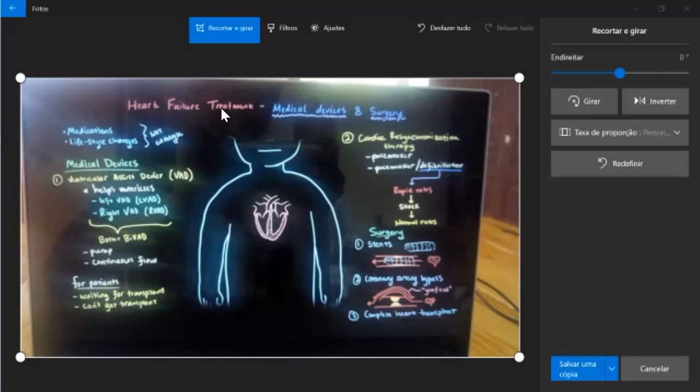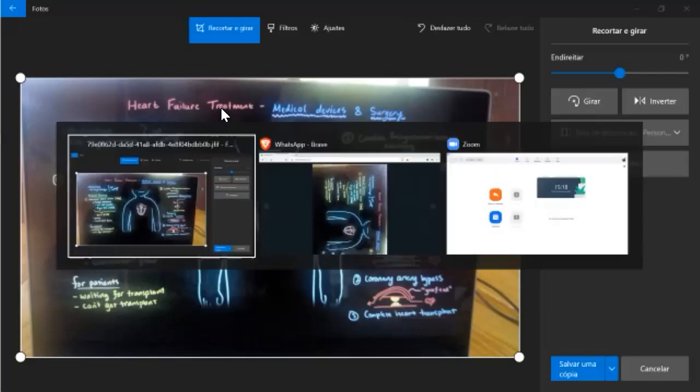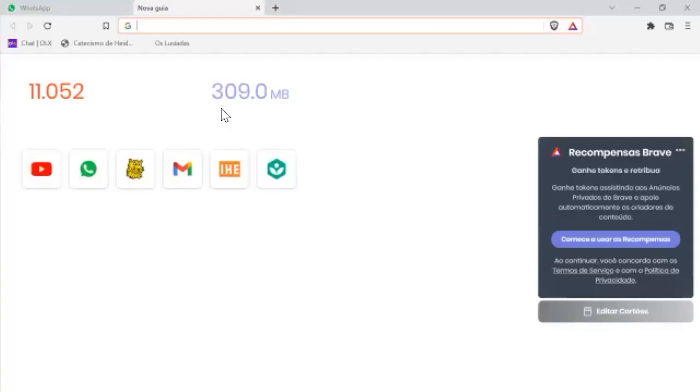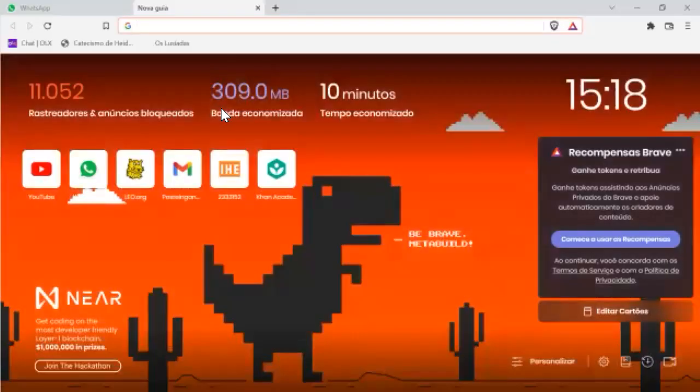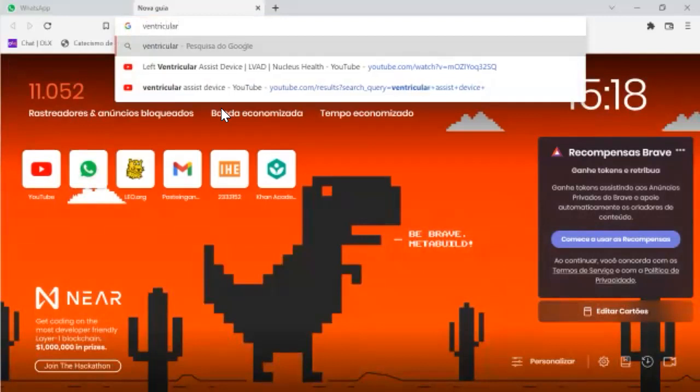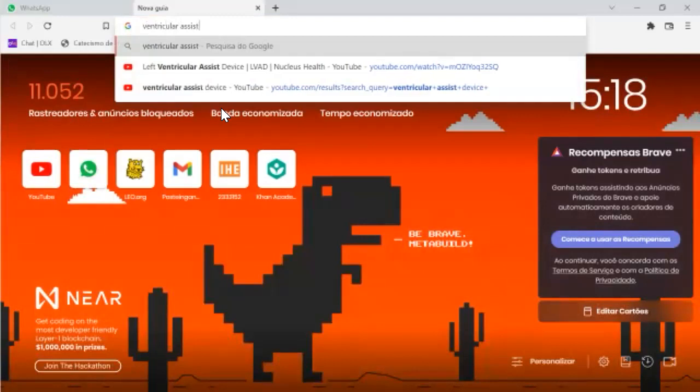That has a mini computer outside the body and also a battery, like we can see here, ventricular assist device.